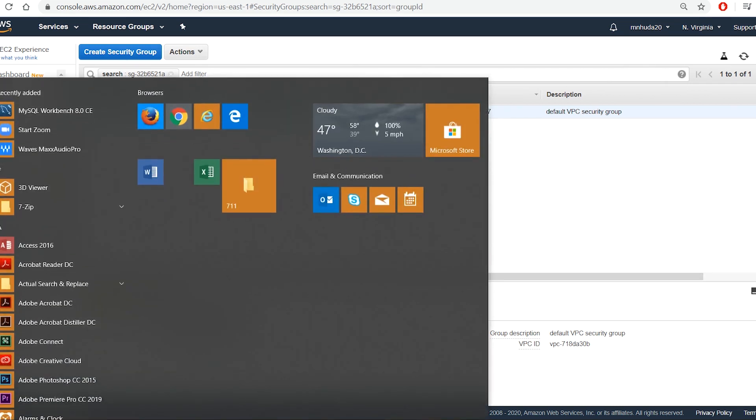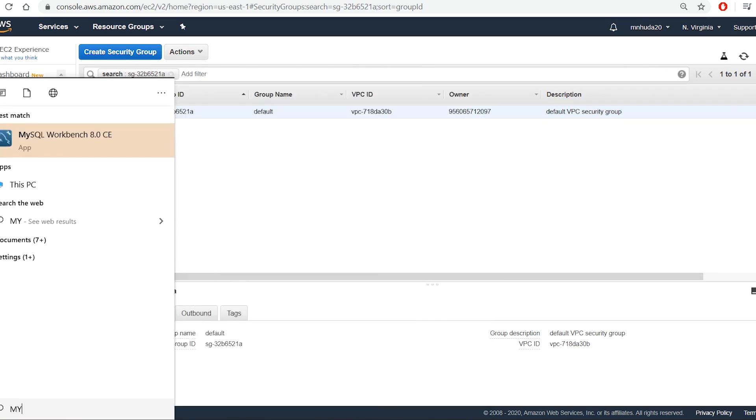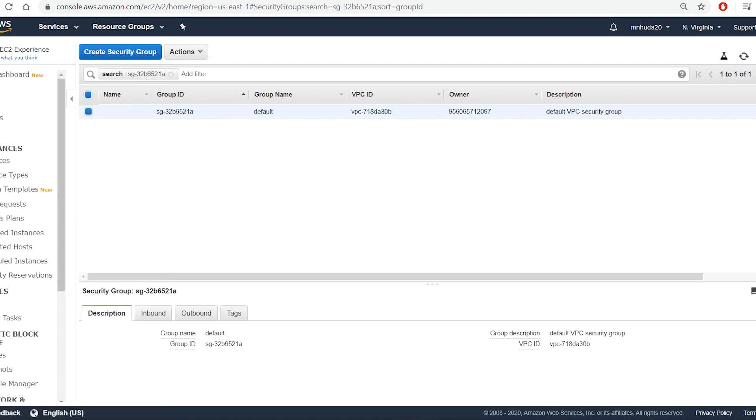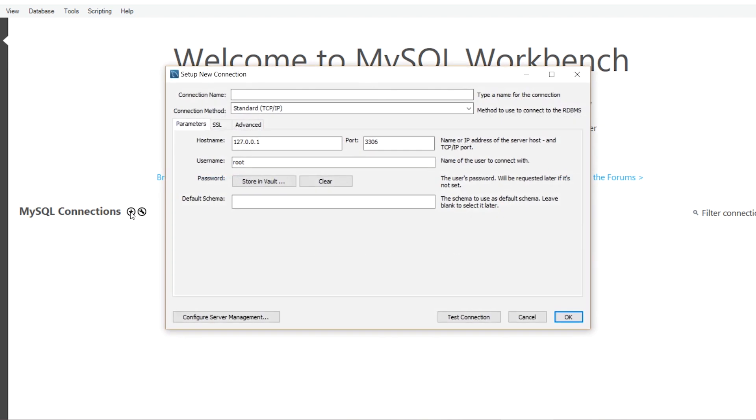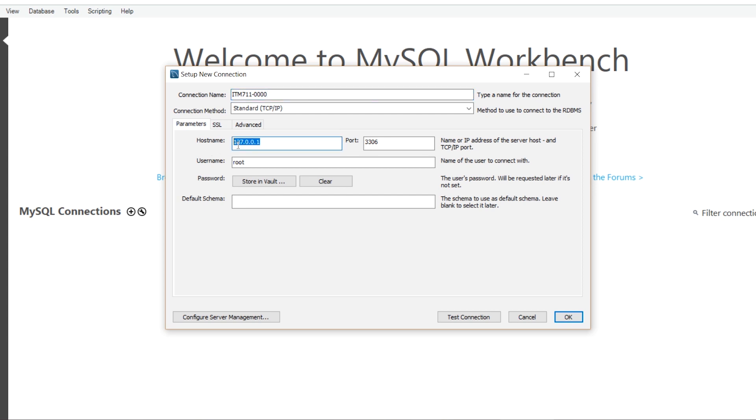Now I run MySQL Workbench and from the welcome screen, I create a new connection. I give a name to this connection. And for the host name, I paste the endpoint that I copied from the database. Then I put the username and password that I created while creating a database instance.